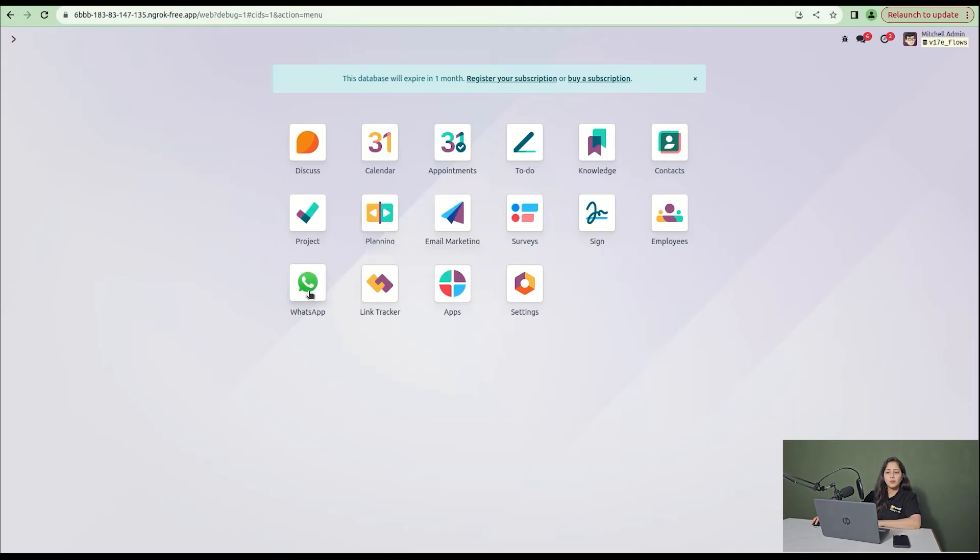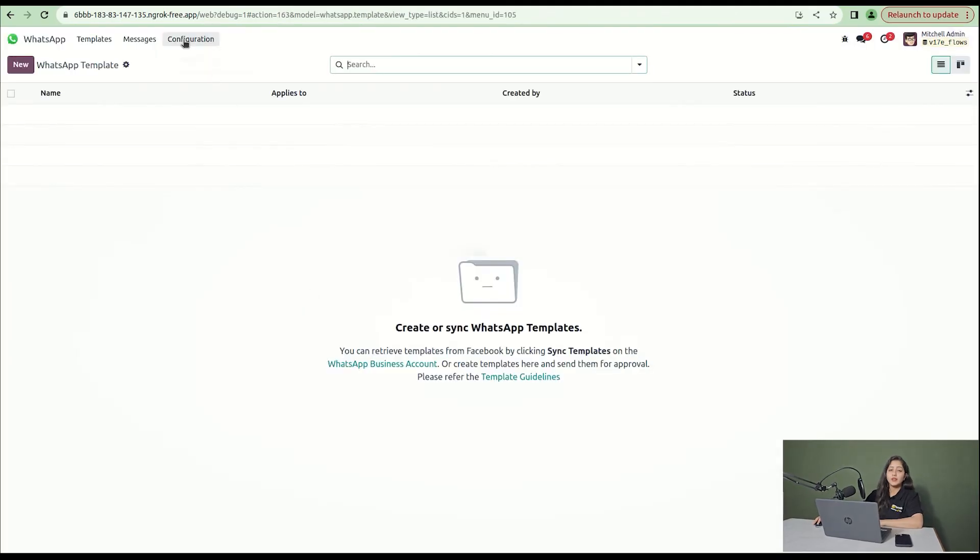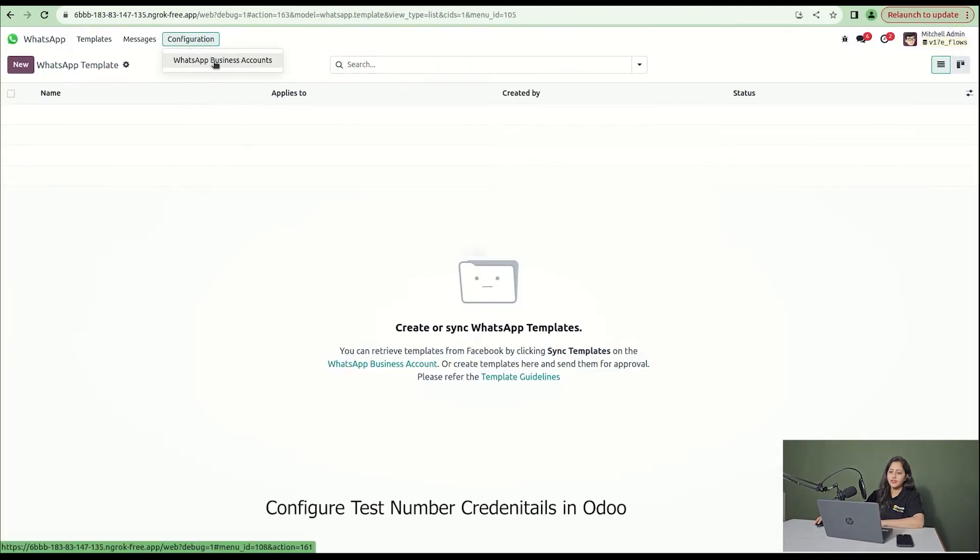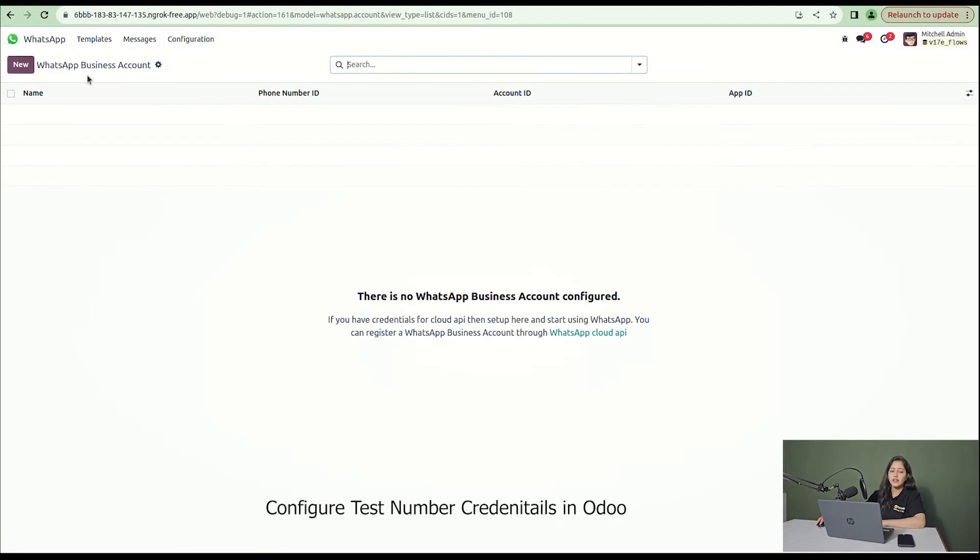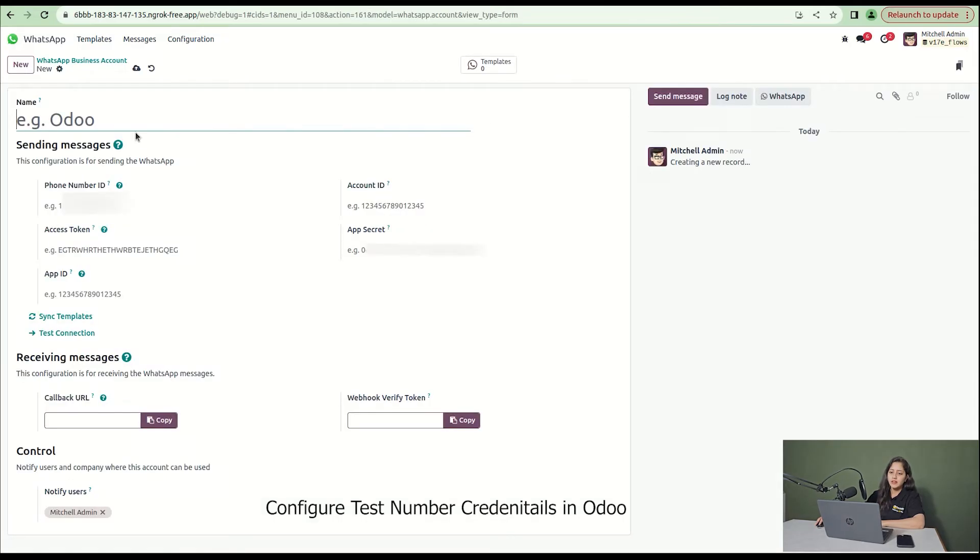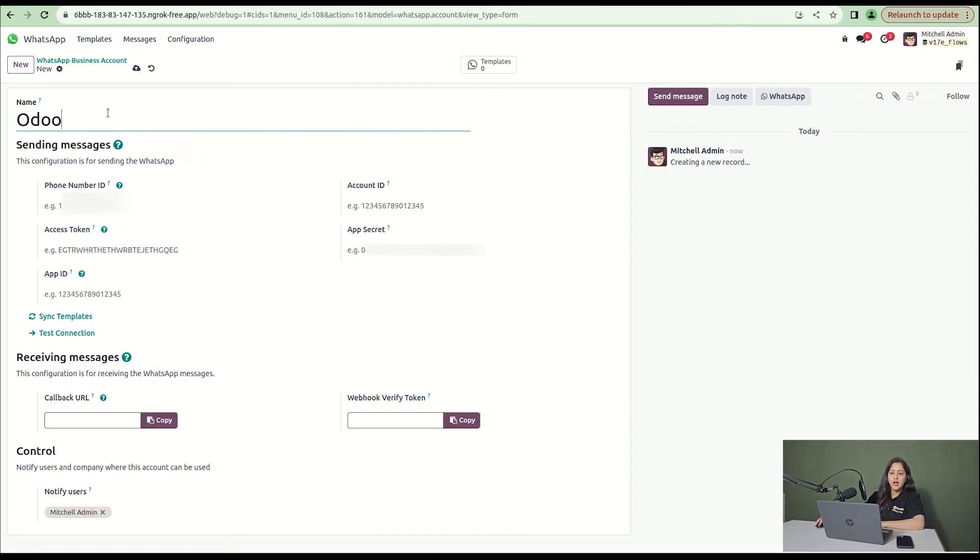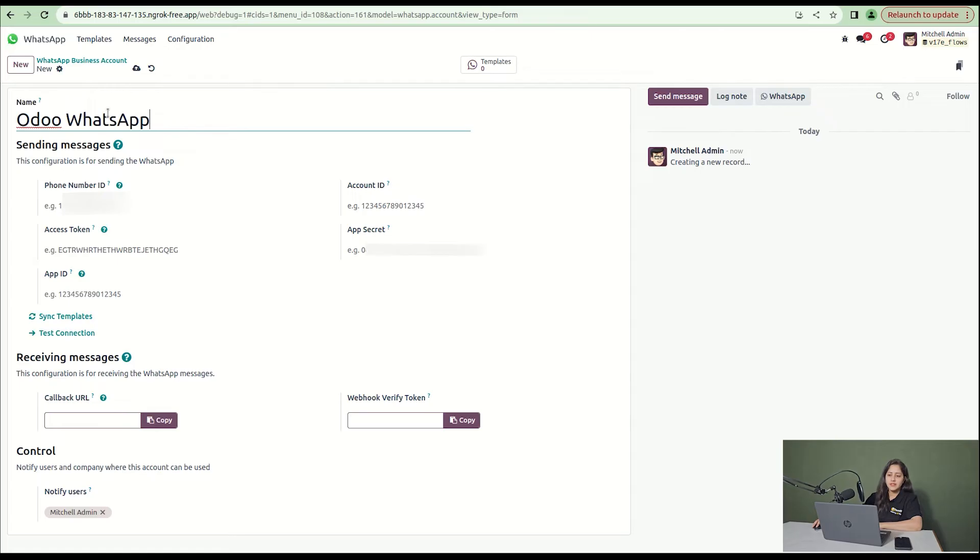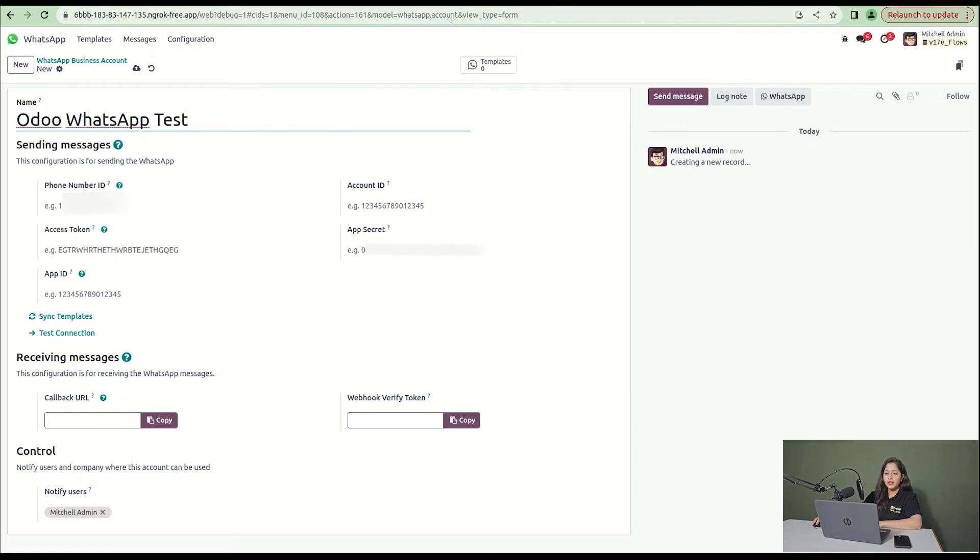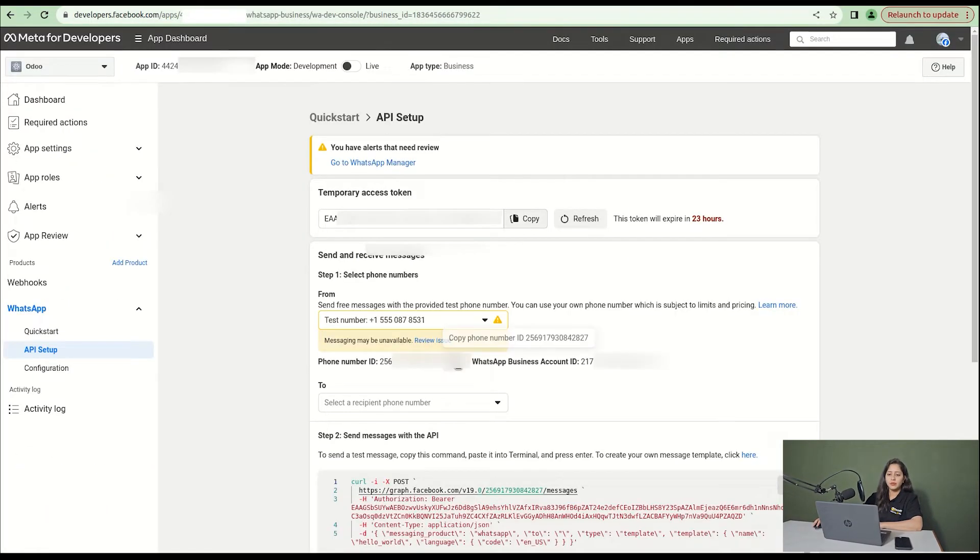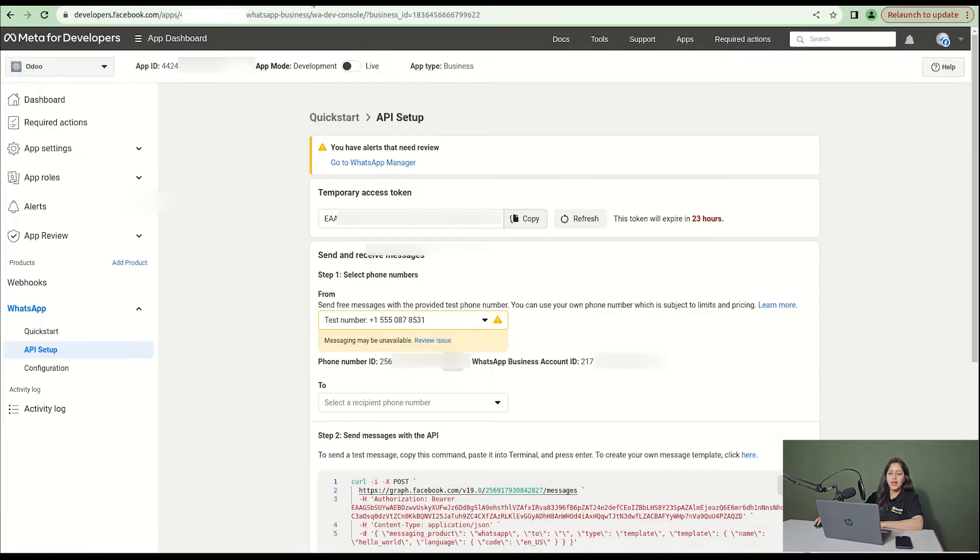Now open WhatsApp, go to configuration and click on new. Add the name - I'm adding Odoo WhatsApp test. Then from the API setup, copy the phone number and enter it here.